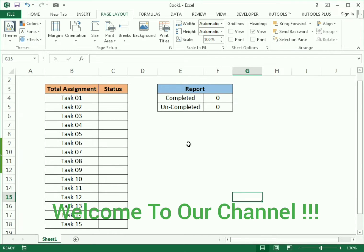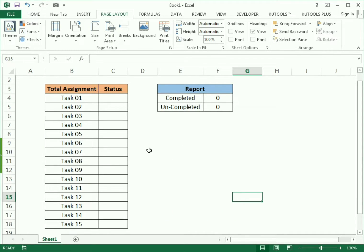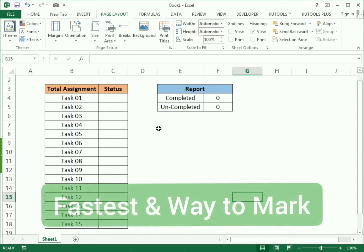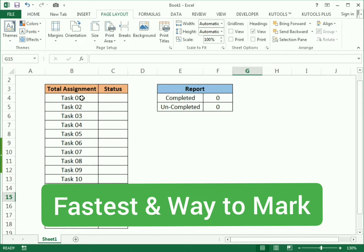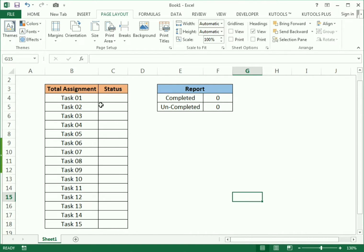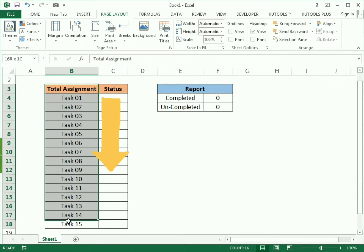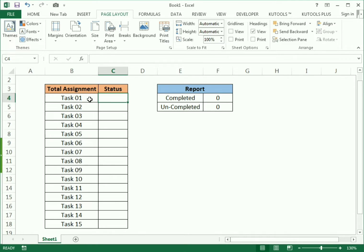Hello friends, welcome to our channel. Today's example is very simple. We will discuss how we can use the fastest way to write the tick mark if we have completed a task, and if the task is not completed, we just use a cross. We have made the total number of tasks and we need to write the status here.